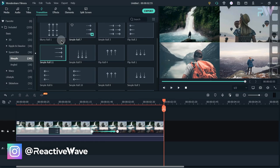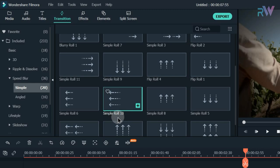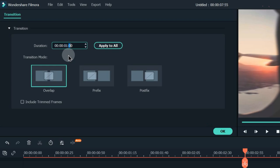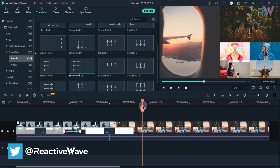Go to 2 seconds and 55 frames and split the video. Add Video 2 to the timeline. Go to Transitions and add the Simple Roll 10 transition. Double-click on the transition and change its duration to 1 second and 30 frames.